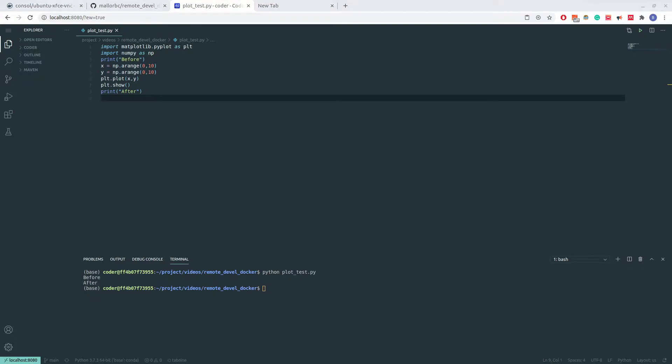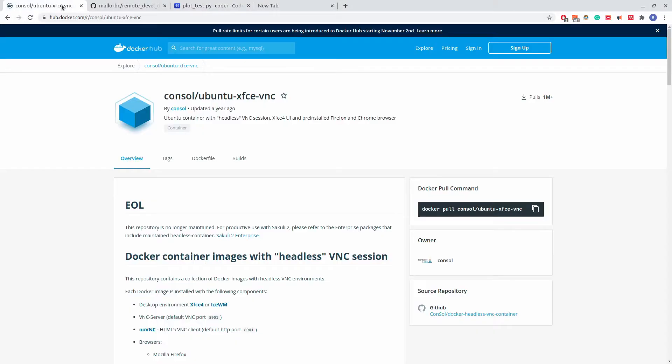Thankfully, as I have already hinted, there is a solution for this issue using another Docker container. Specifically, I am talking about the Docker container on this Docker Hub page.